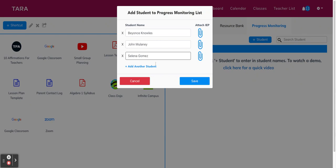I've added a few students and just like the IEPs, you can also go back and add more students at any time. So I'm also just going to attach a sample IEP here. And then we're going to hit save.